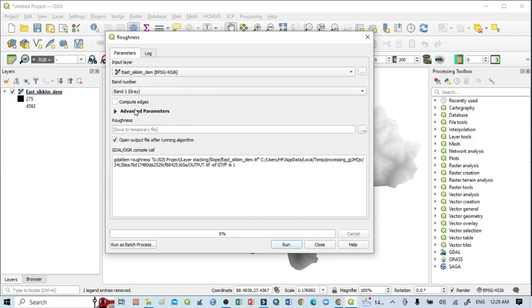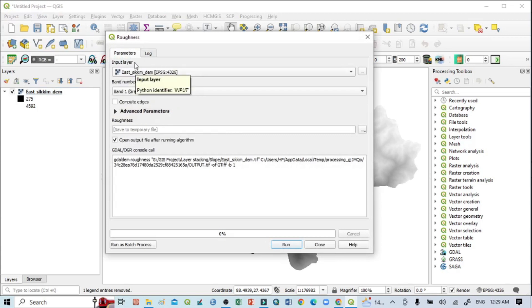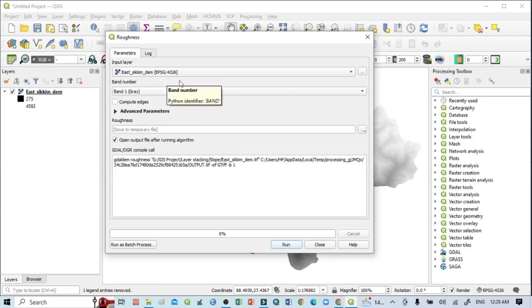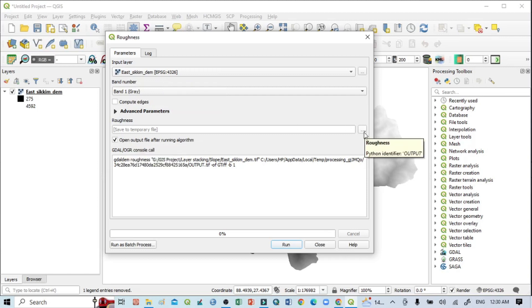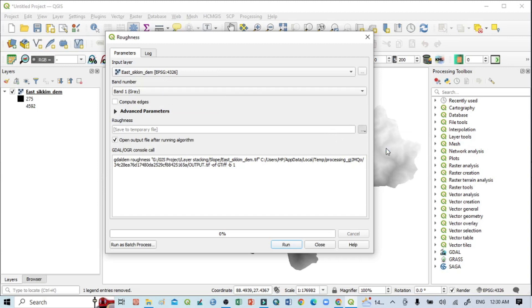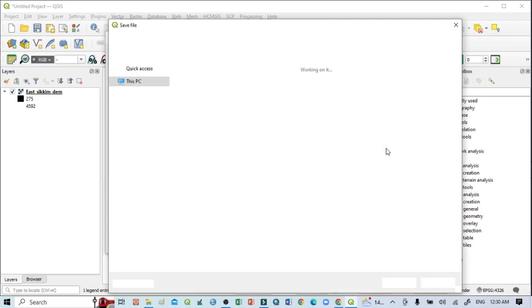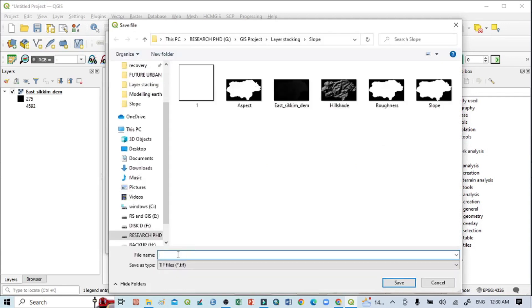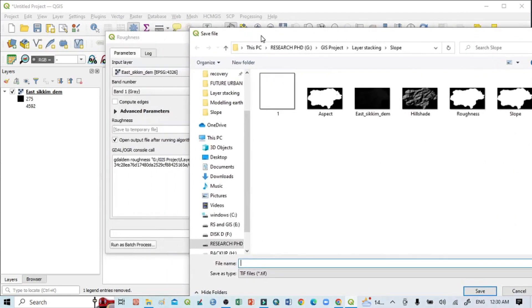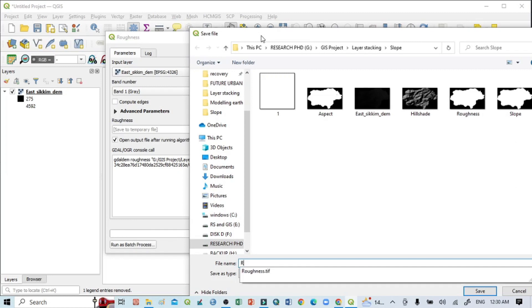You can see the input image, so input layer is DEM. Now I want to save this output file. Click on these three dots, go to Save to File, and then I will write here Roughness.